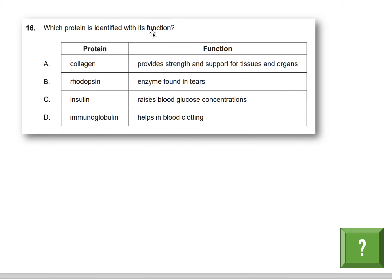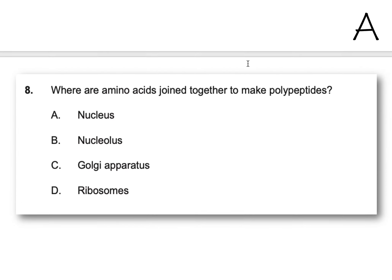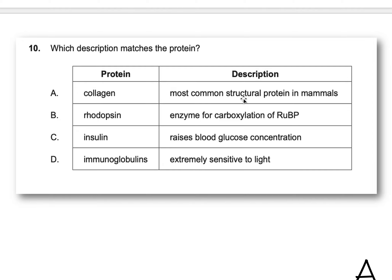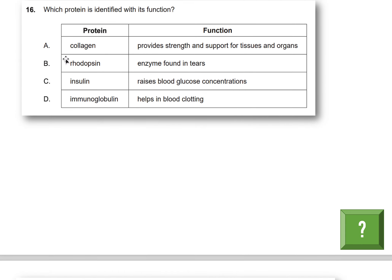Next question: which protein is identified correctly with its function? Option A: collagen provides strength and support for tissues and organs — that is the right answer. Option B says rhodopsin is an enzyme found in tears — no, that's not true. Rhodopsin is the protein involved in sight. Option C: insulin raises blood glucose — wrong, it lowers it. Option D: immunoglobulin helps in blood clotting — no, it has no role there; it's involved in immune defense against bacteria or viruses. So the answer is A.